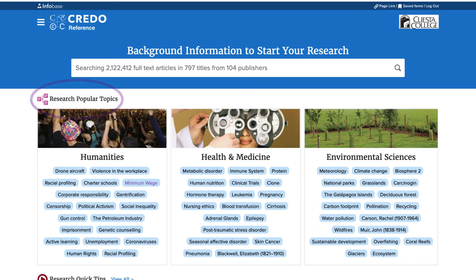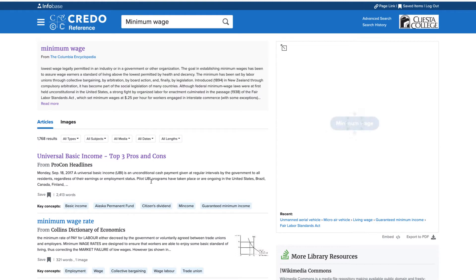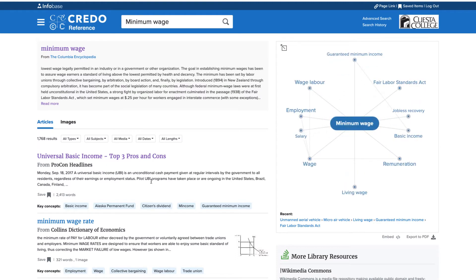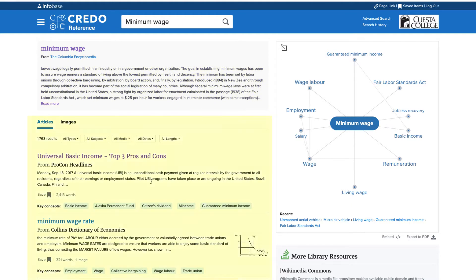Let's take a look. Minimum wage sounds like an interesting topic, so I'll choose that. This is a topic landing page. Looking around the page, you'll see you have general background information on the topic here, a list of sources like articles and images right here, and on the right we've been given a tool called a mind map that will help me explore subtopics.